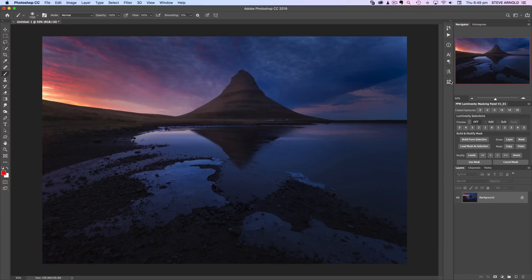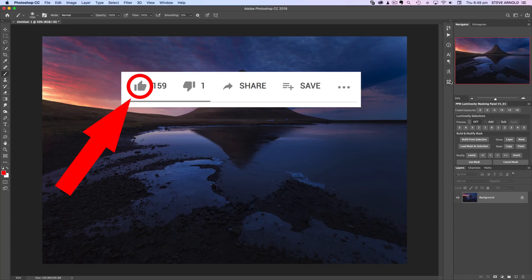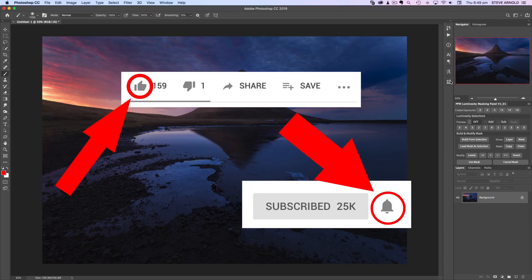Hey, Steve here, and in this layer masking tutorial I'm showing you seven quick tips and tricks to make your work with layer masks in Photoshop quicker and more efficient. If you like these quick layer masking tips then hit that thumbs up button and like this video, remember to subscribe to my channel for more tutorials and click that little bell notification icon so that YouTube will notify you every time I publish a new video.